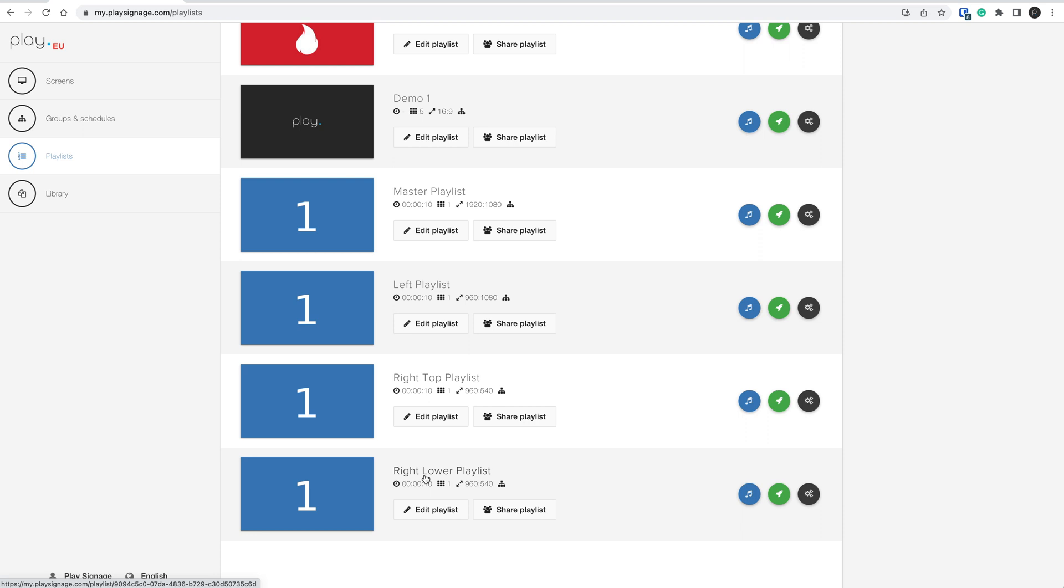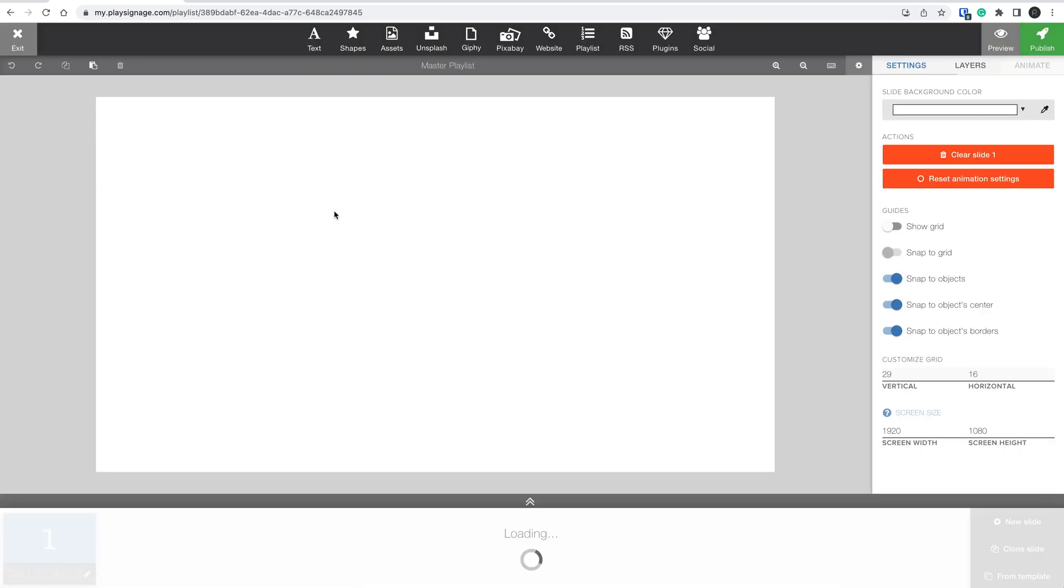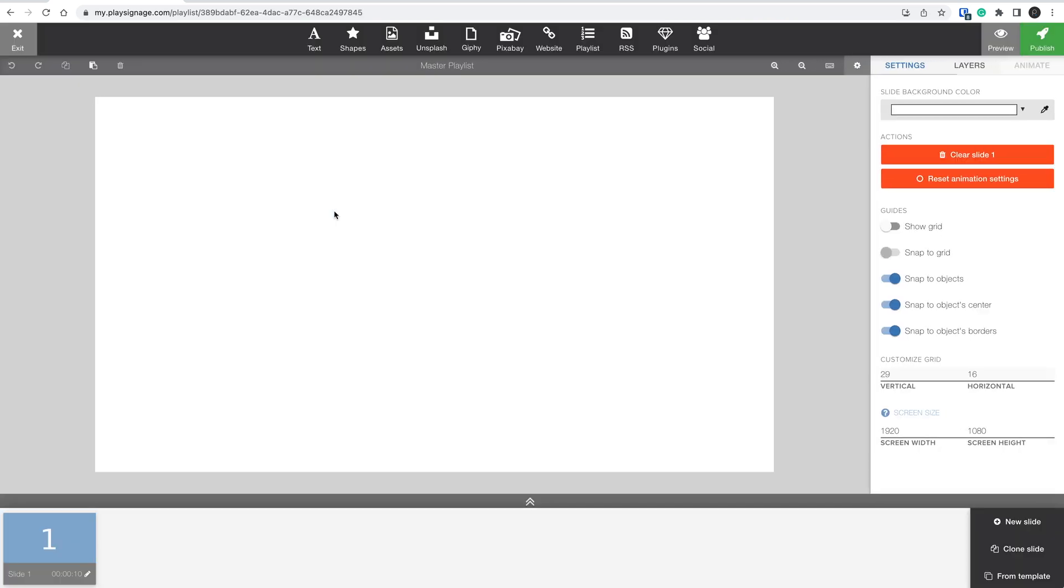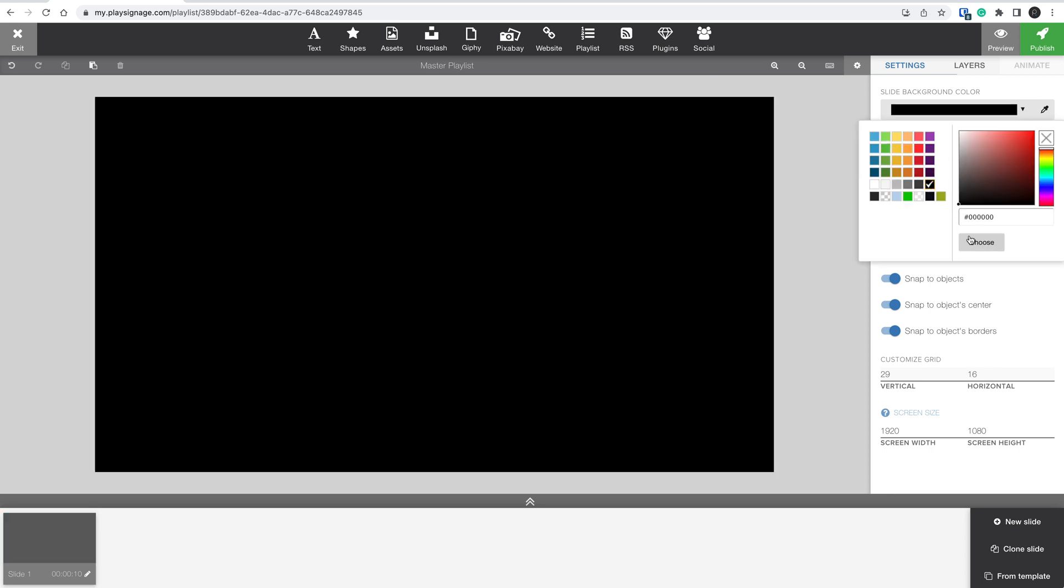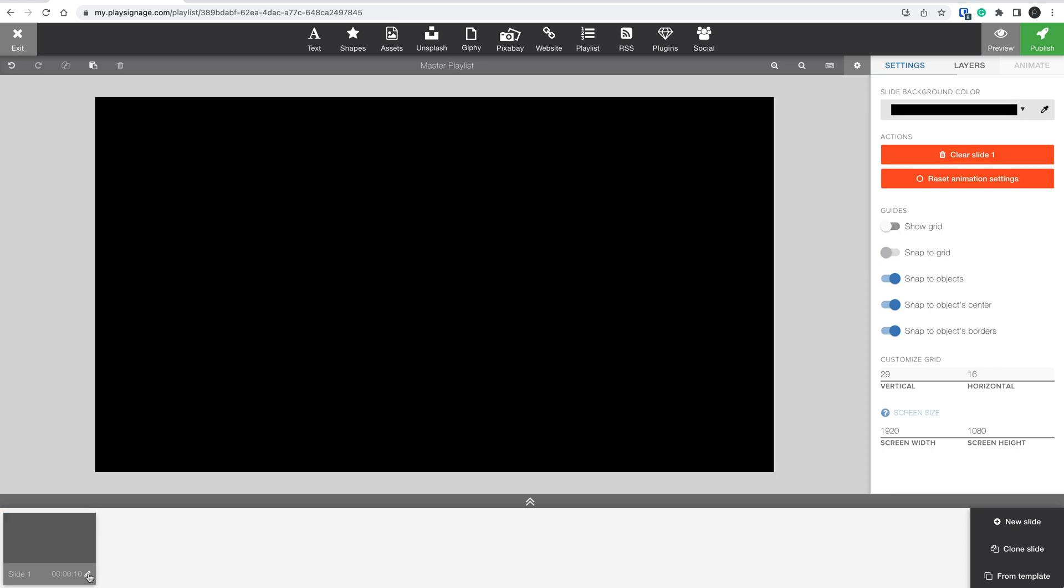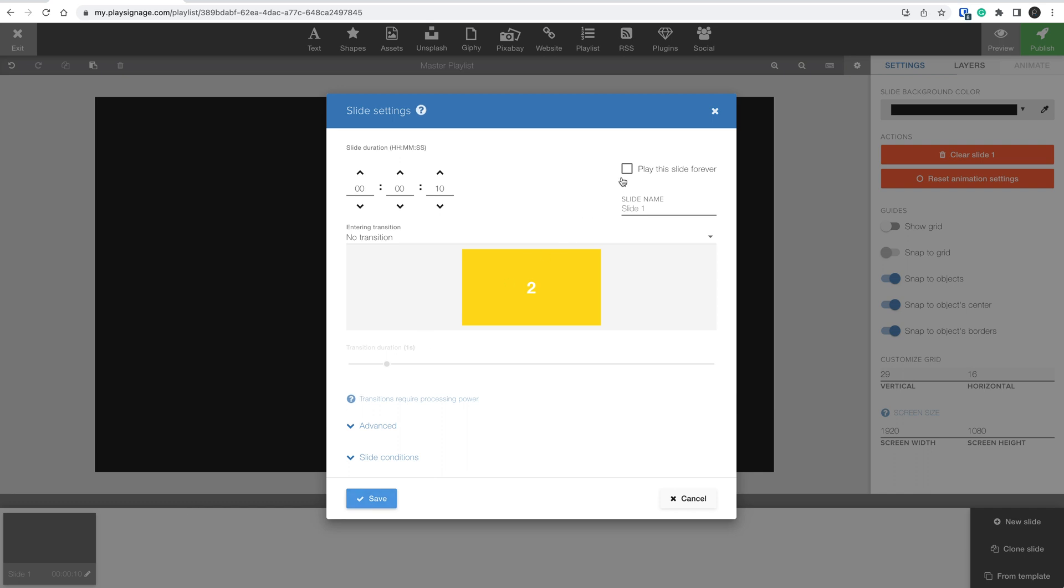Now that I have created my master playlist and my different zones, I can open up my master playlist and set up my zones. The first thing I have to do is set the background. Then open setting and pick Play Forever.